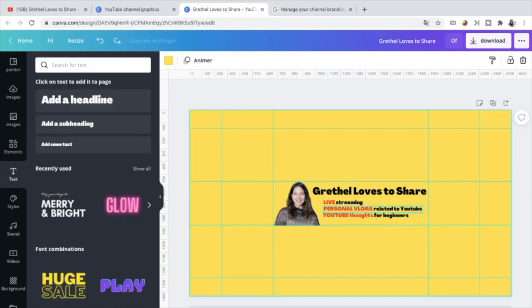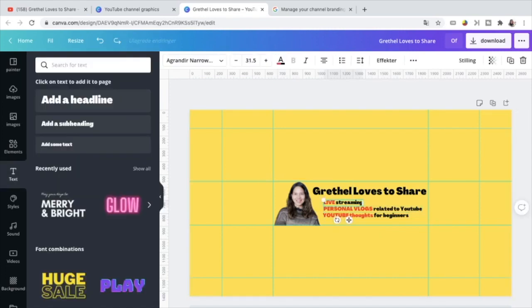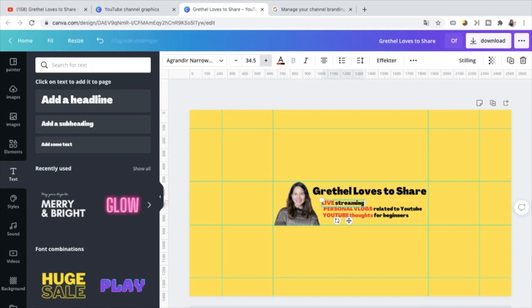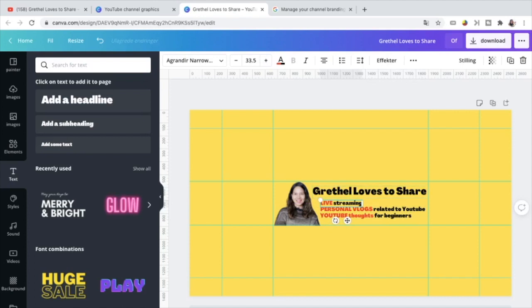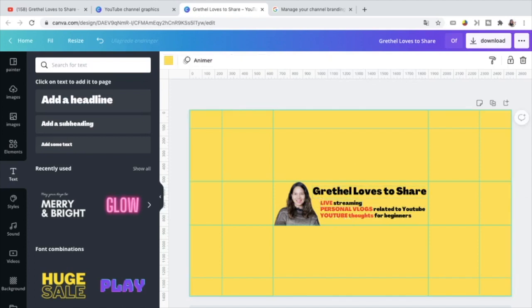And then I just have to adjust the sizes of this text. So maybe this at 33.5 will be okay. And also this one. And then just align it like that.